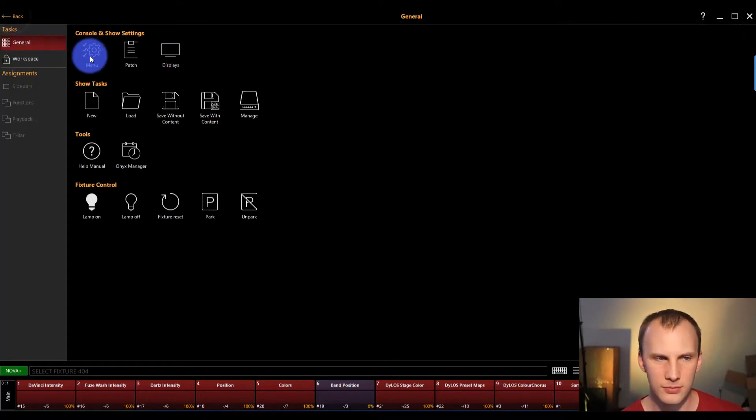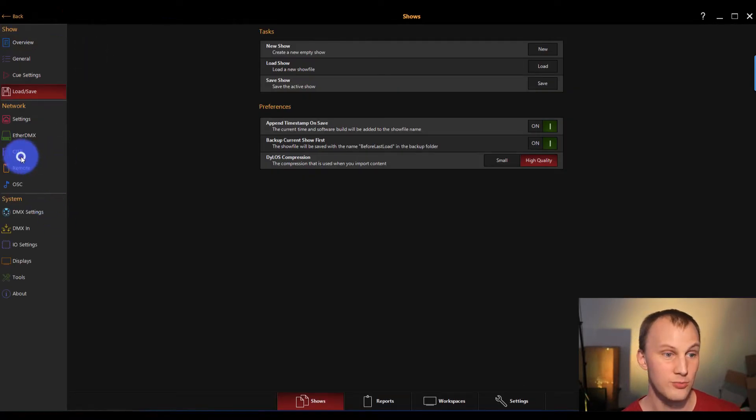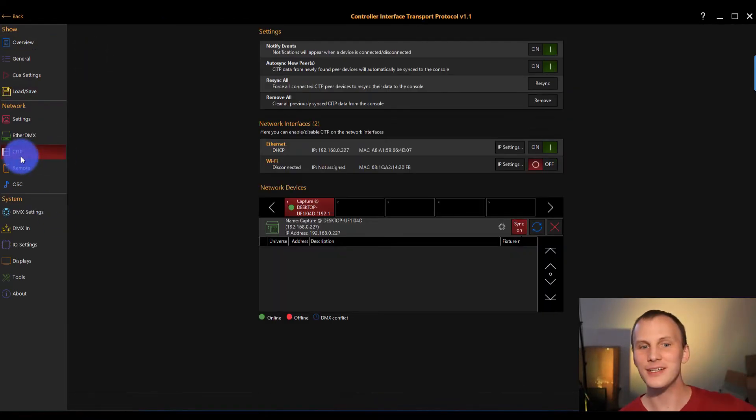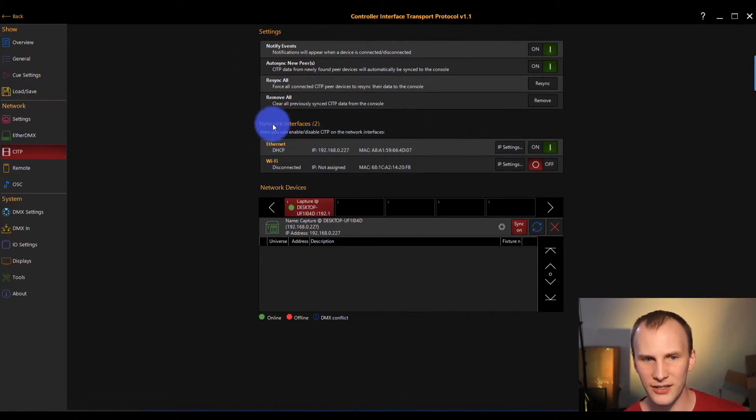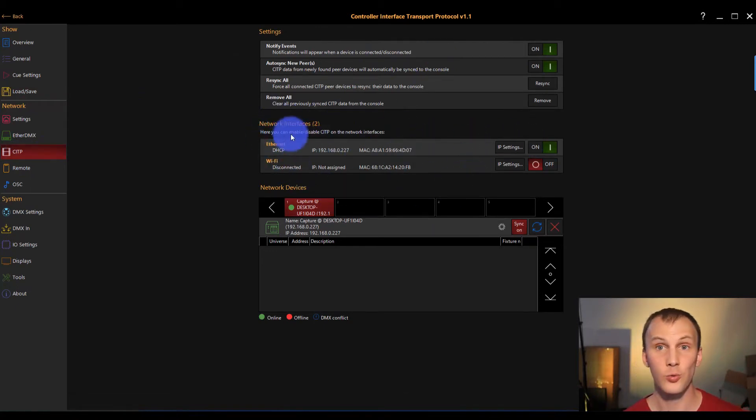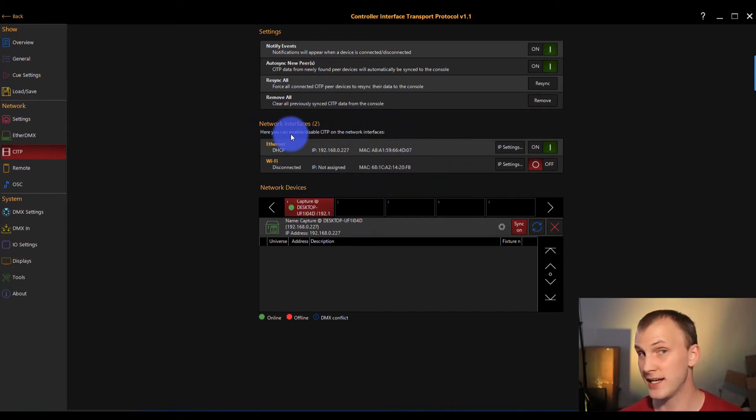Is hit the menu, main menu here, and we want to go down to CITP. Then, go ahead and turn it on right here at the network interfaces, and you want to turn it on the network interface that you're using to connect to Onyx.